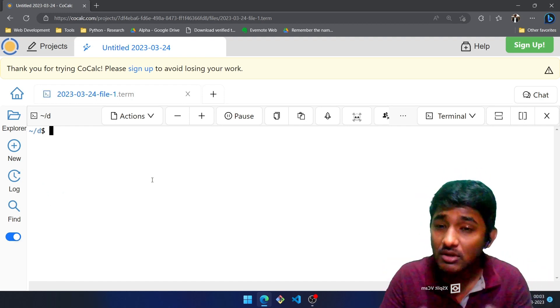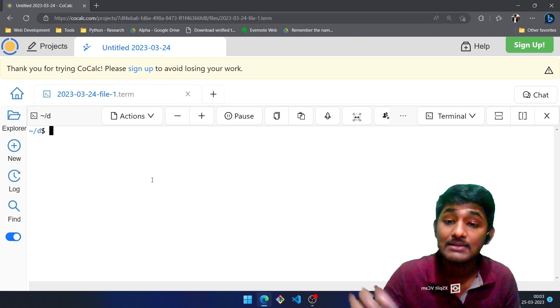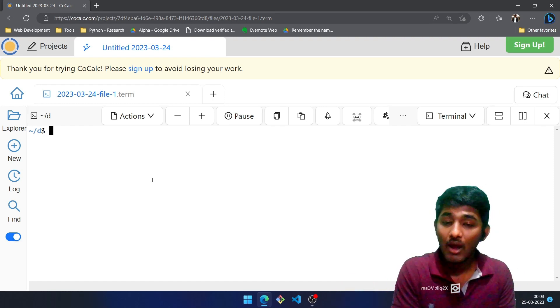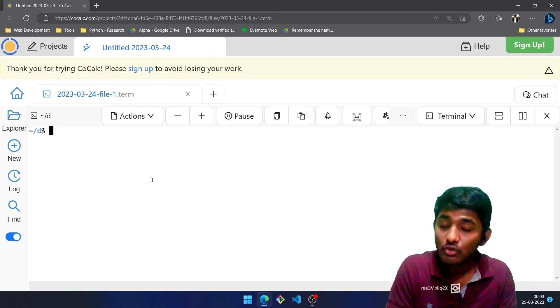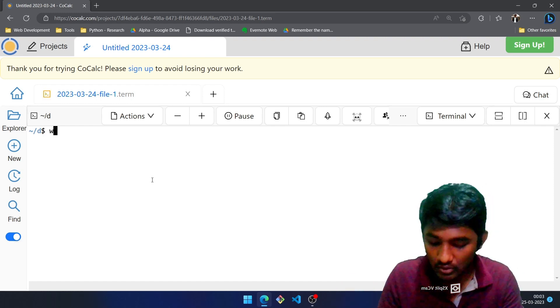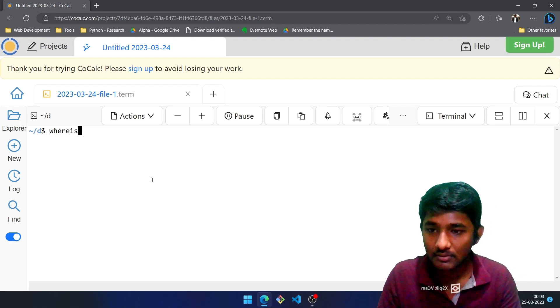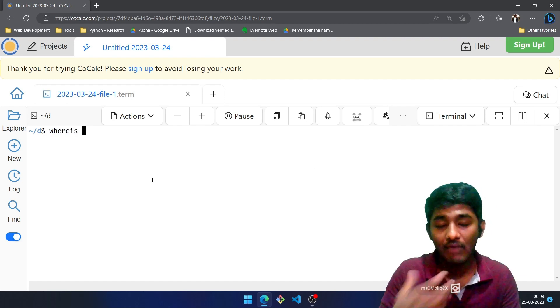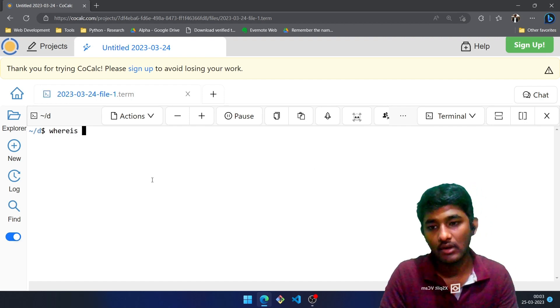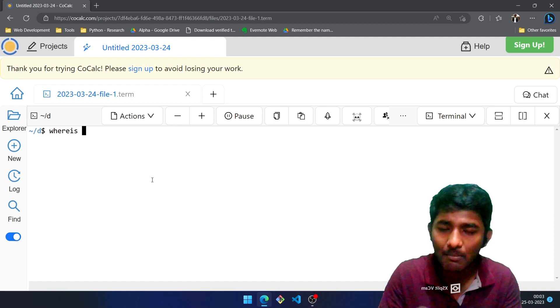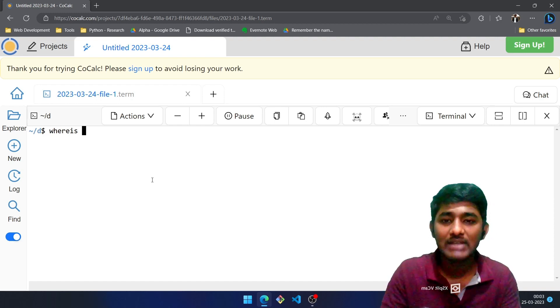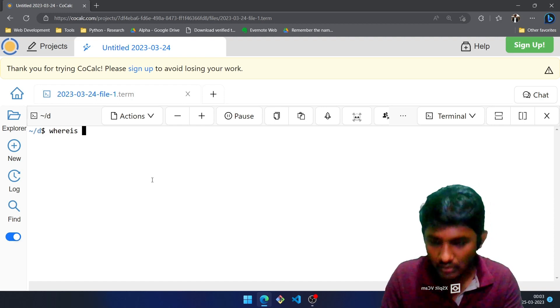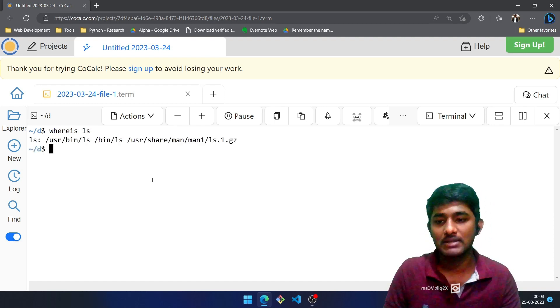Now let's say you want to search a particular file, but since Linux doesn't provide you with a search bar, what will you use? You will make use of whereis command. So whereis followed by the file that you are searching for. Let's say I want to search where the ls command is stored. I'll make use of whereis ls and press enter.